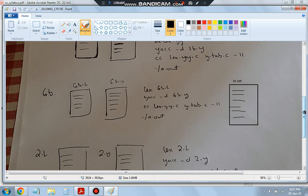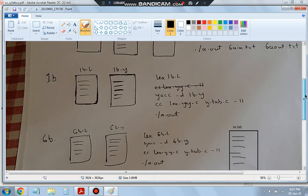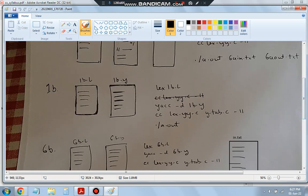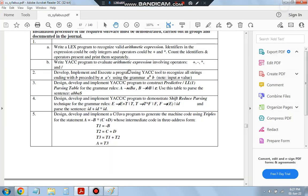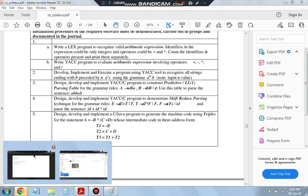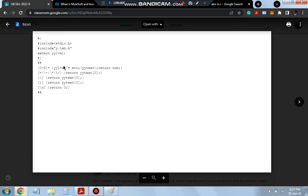In 1B we have two files: 1B.L and 1B.Y. These two files we will write and then execute as normal. In the code part what we have is 1B.L. This is the declaration part and this is the logic part. In the declaration part it is very easy: stdio.h and y.tab.h are simply included with the IAC program.